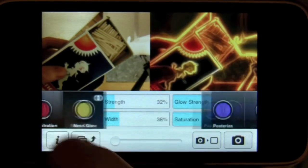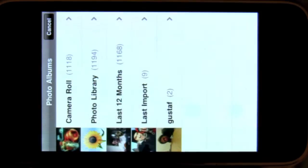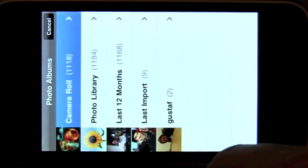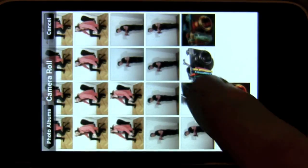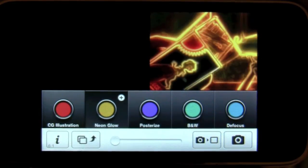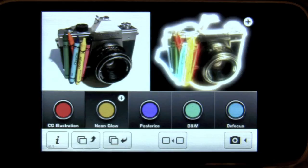Let's load an image from the library. Here is an image which I captured with my 3GS.